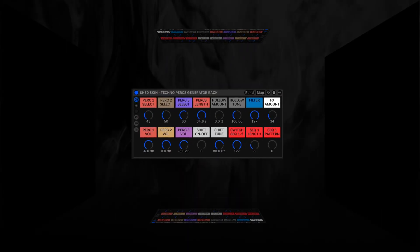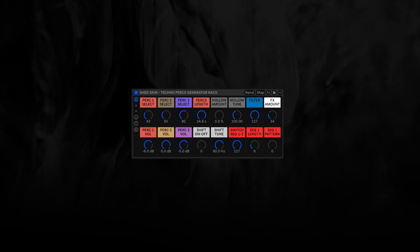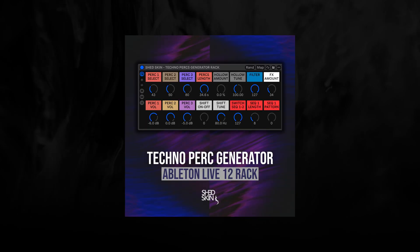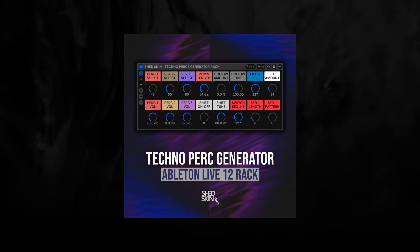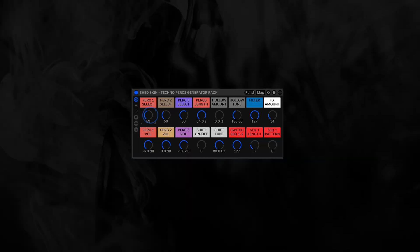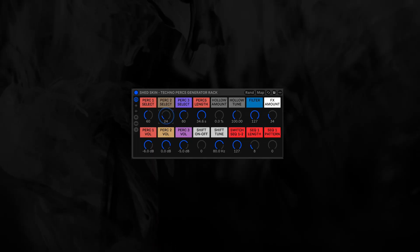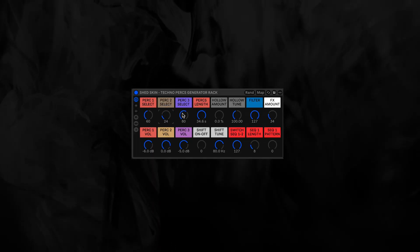Hey everybody! So this new shiny thing here is the Techno Perk Generator Rack. You can choose between different samples on all of these banks.